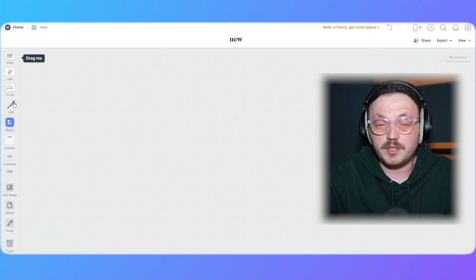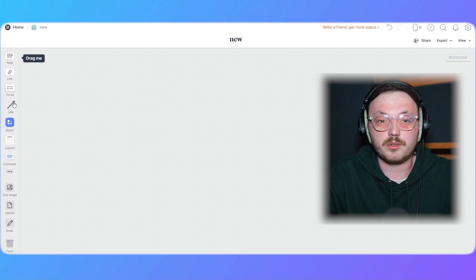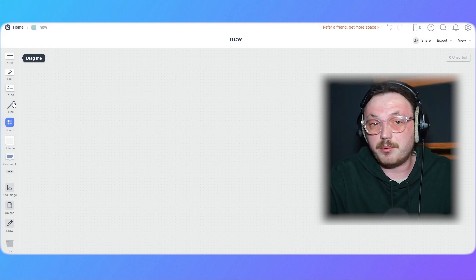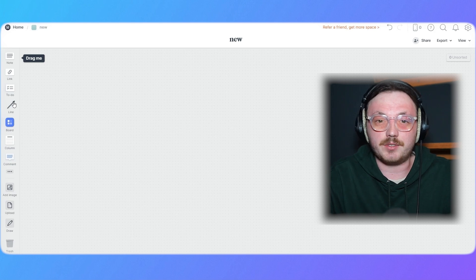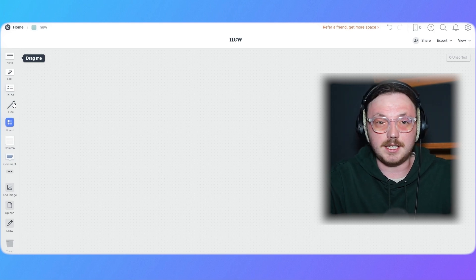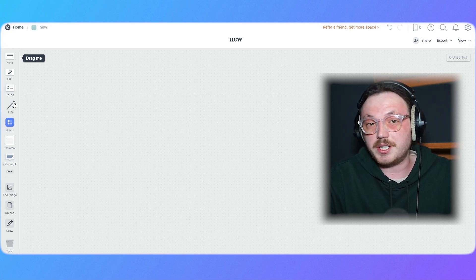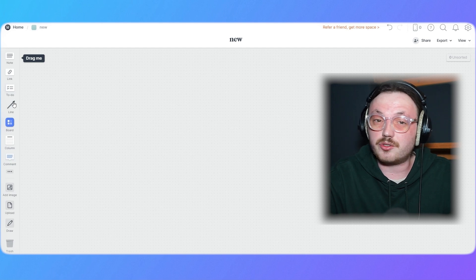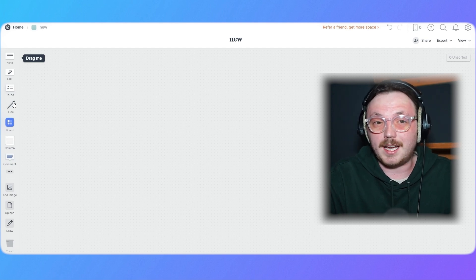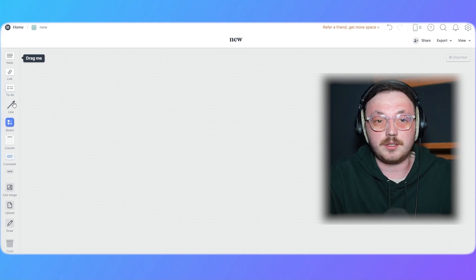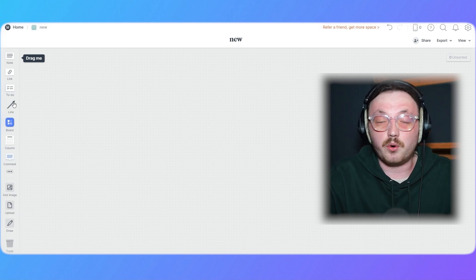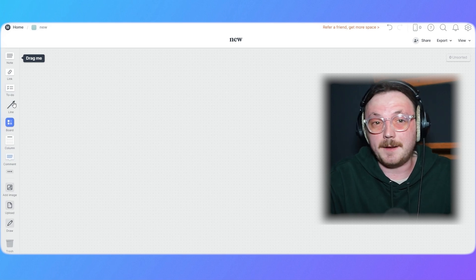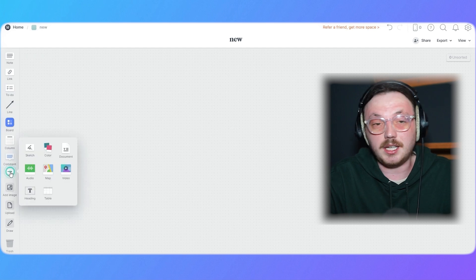Next, we have the Board tool, which acts as a sub-canvas where you can organize related ideas. The Column tool is great for arranging content in a structured way, and the Comment tool allows you to add feedback or notes. The Table tool is ideal for organizing data.